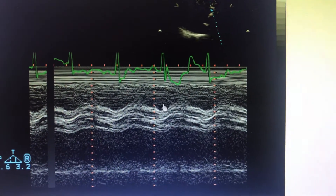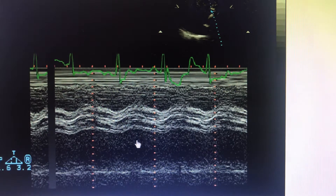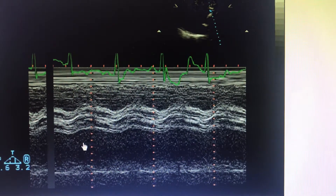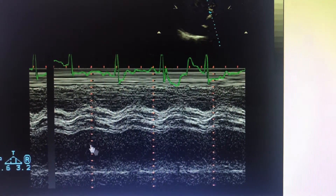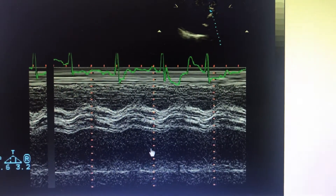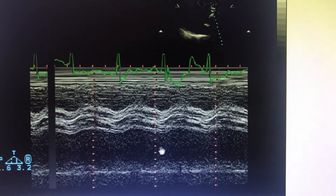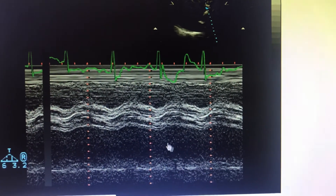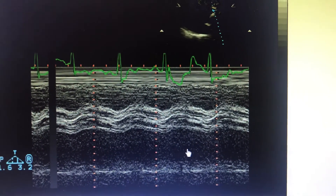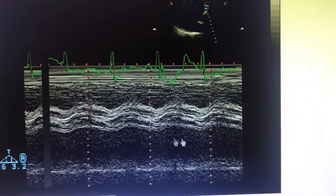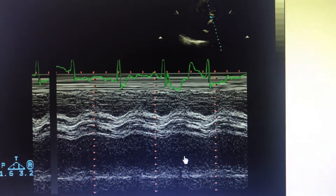Other findings which can be seen in the same patient on M-Mode include LA enlargement because of LV diastolic dysfunction. The LA enlargement can be seen, and these findings should give you a hint that the patient has aortic stenosis.